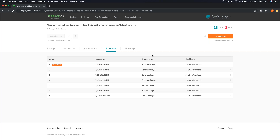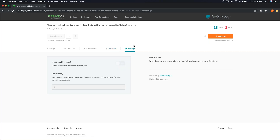Version control is huge — we never had this visibility before. You can make a change, start the recipe, and if for whatever reason it breaks in production — maybe a connector isn't authenticating correctly — you can revert to a version that did work. The Settings tab allows you to make a recipe public or keep it private. If you build a recipe and think it would be useful to other TrackVia users, you can make it publicly available. Making it public just shares the skeleton of the recipe — your credentials on the connectors are not exposed.